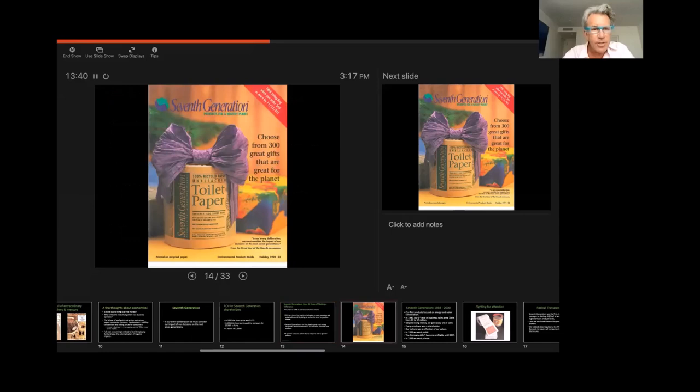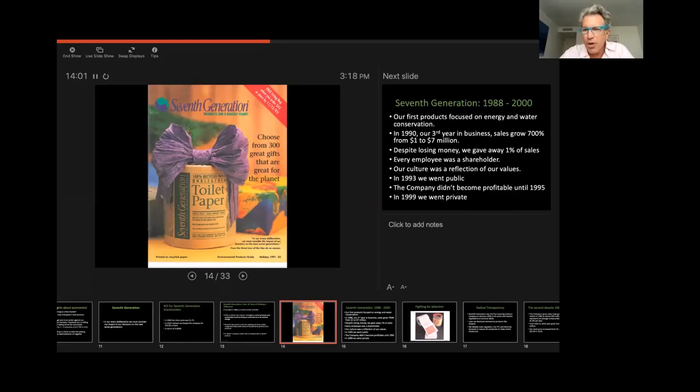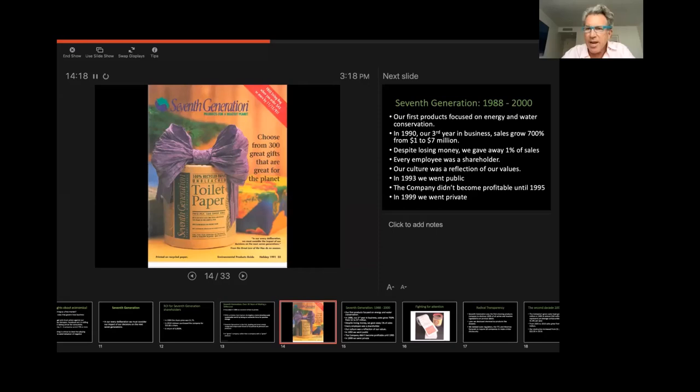So this is how we started. We started by selling bathroom tissue or toilet paper. This was back in 1991. And we sold brown, unbleached, scratchy bathroom tissue that the manufacturer thought no one would buy because it was brown and because it wasn't very soft, but that was the basis of our business. And it was the biggest product that we ever had and ever sold.